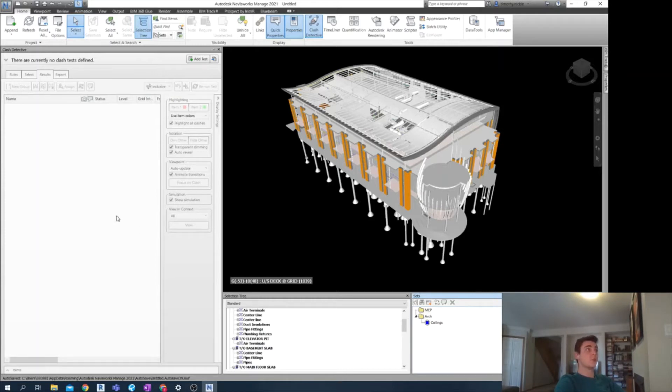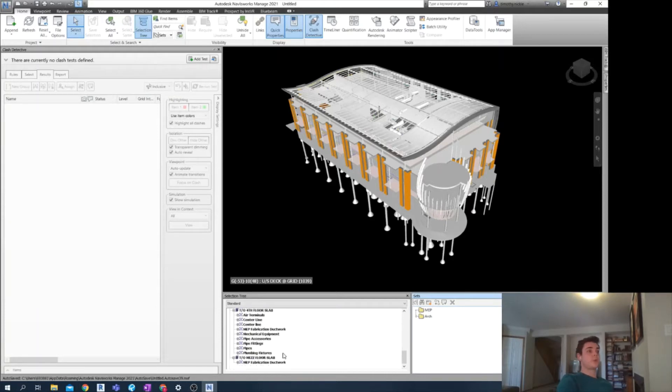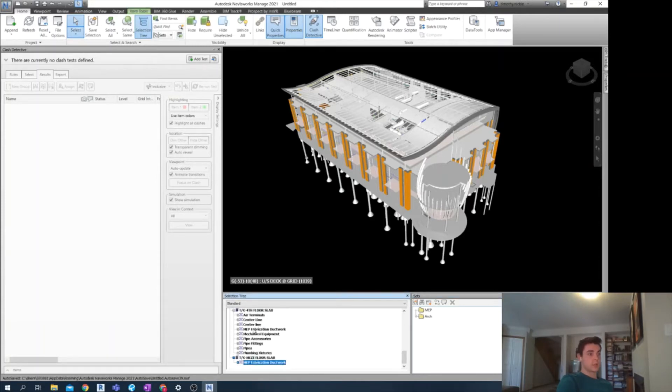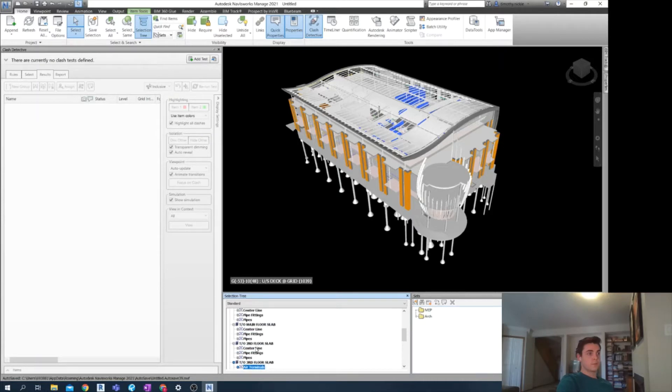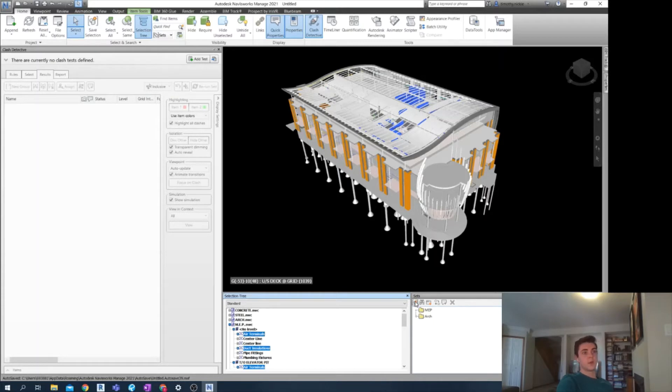So specifically, I'm considering clashing my HVAC equipment with my ceilings from architectural. I've already set up my ceilings here. But I'm going to show you how to create a new selection set for MEP HVAC. I have opened up my MEP levels in my selection tree. And just going through here, I'm going to select everything that relates to HVAC equipment. Perfect. There we are. And then create a new selection set.